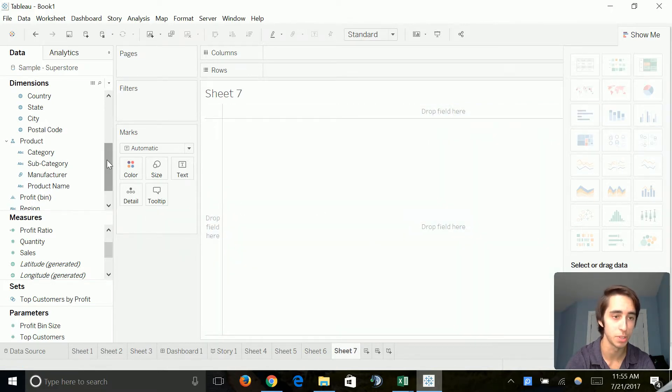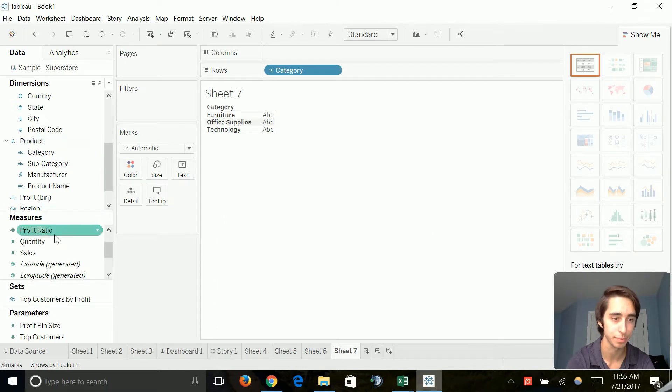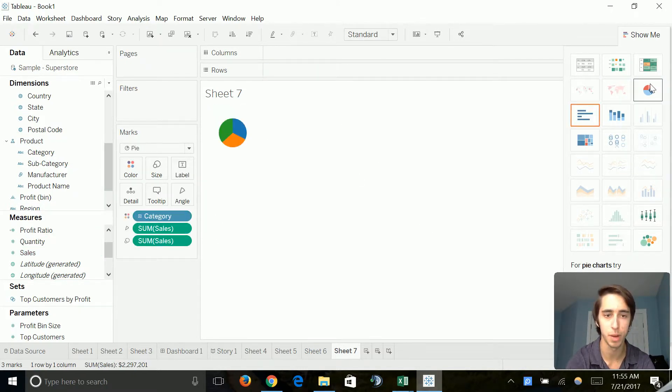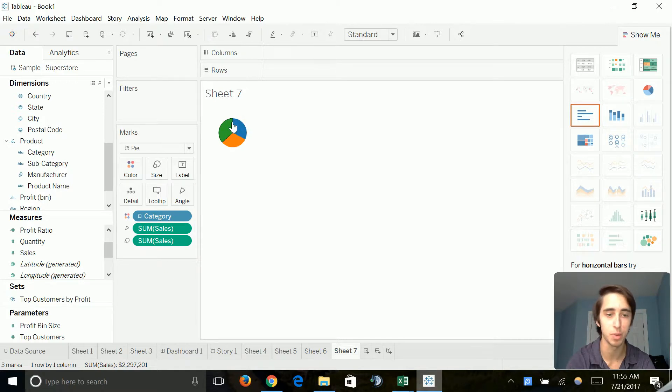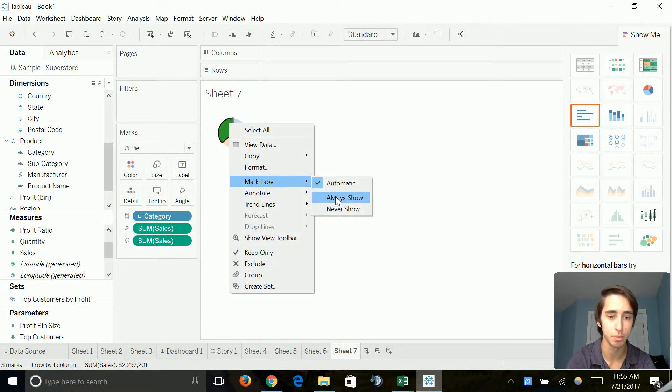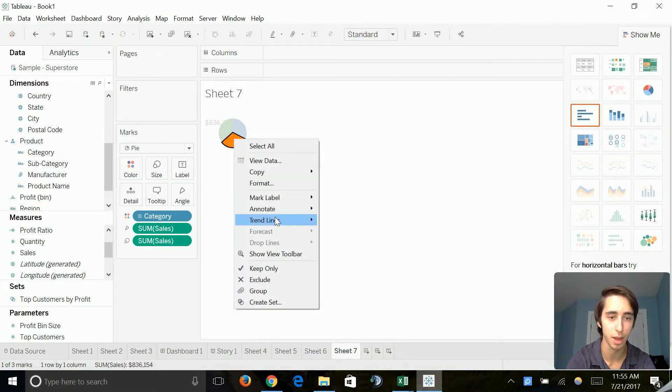So we'll go ahead and pretty much do the same thing. We'll go ahead and use category. We'll do sales. And then we'll go to a pie chart. Now, it's going to generate pretty small and not put any labels on it. But we're just going to go ahead and keep it simple. Add some marked labels to the sides so we can see how much sales are in each one.